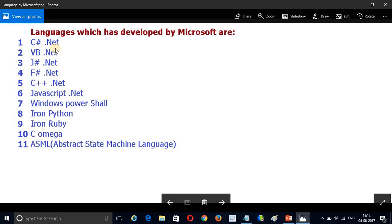So if your background is C or C++, you can use C# — it is better to use. If someone has a Java background, they can use J# .NET. Like that, you can choose your comfortable language. Using these multiple languages, we can develop different kinds of applications.